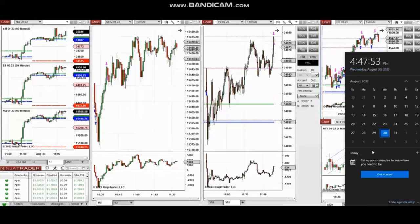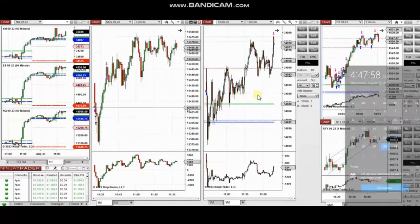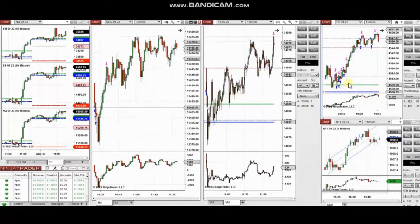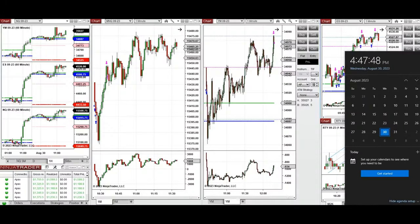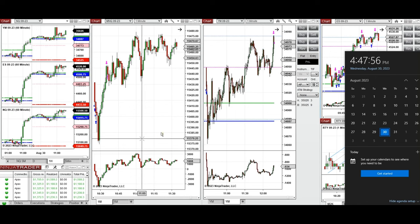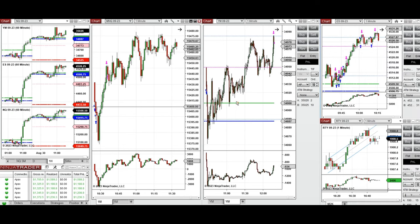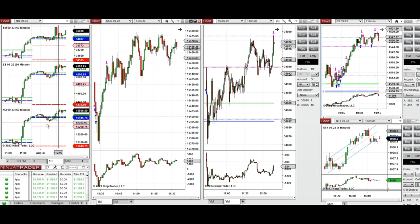The next few trades are those that I have taken during the New York market session, and the video with detailed explanation was sent to students yesterday, so I'm going to replay the video here for you. Hello everyone, I'd like to share with you the trades that I have taken today on Wednesday, 30th of August 2023. These trades were taken on Nasdaq, Dow Jones, and S&P 500 futures.